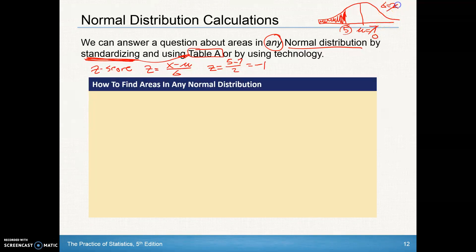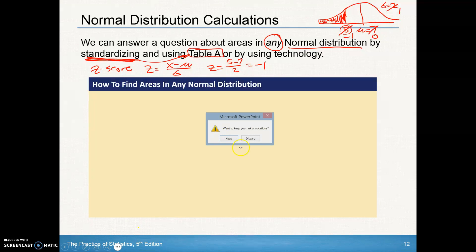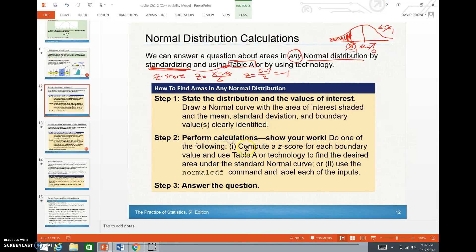In standardizing this, we would have made the mean 0 and the standard deviation 1 — that's what the z-score does. It standardizes to a mean of 0 and a deviation of 1. That score of 5 is now negative 1, and that's the value we need to look up on our z-chart.